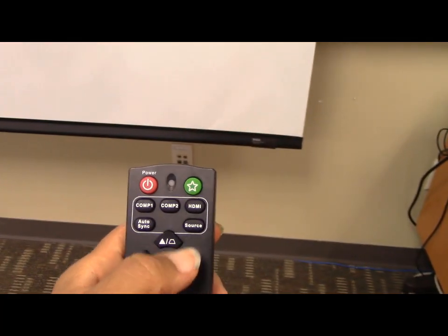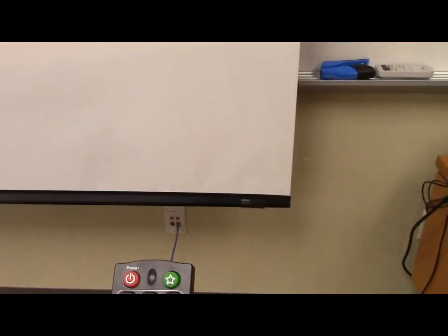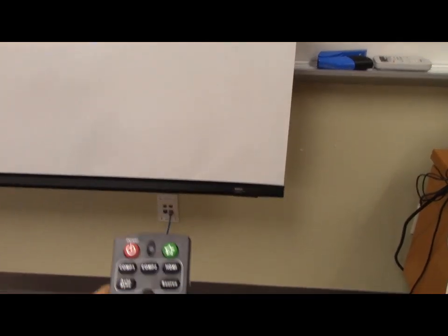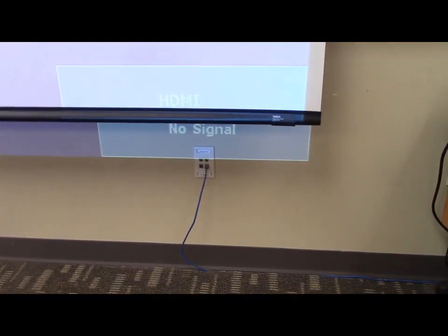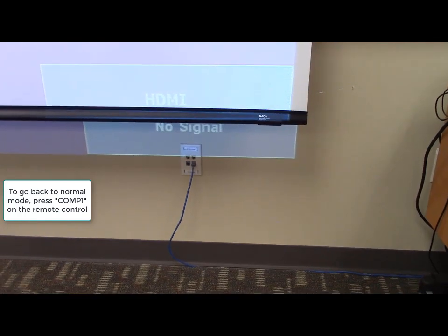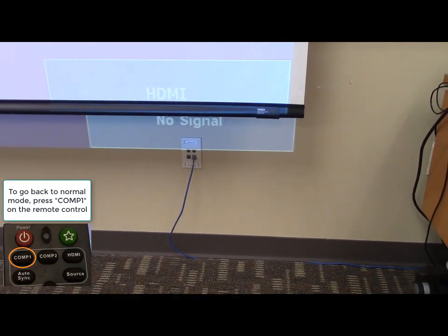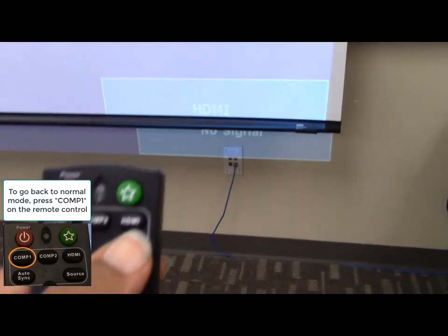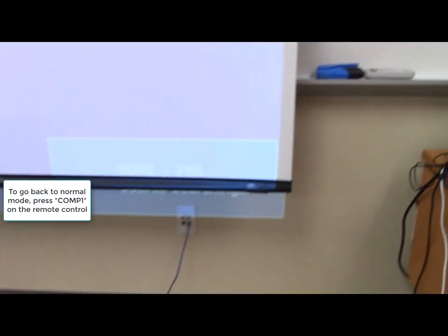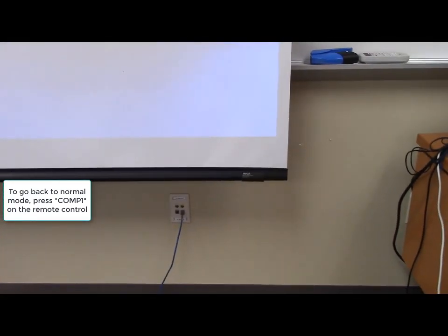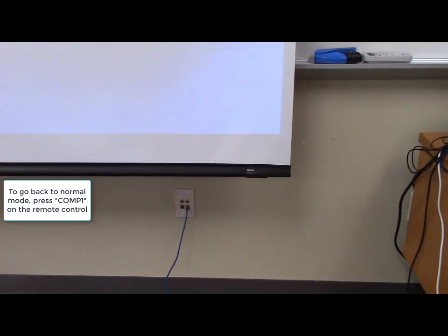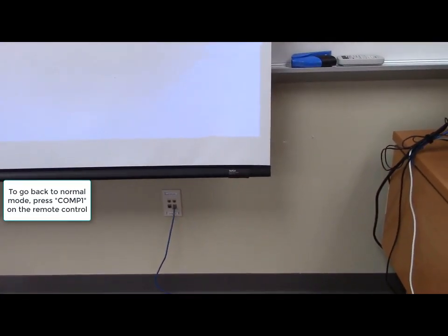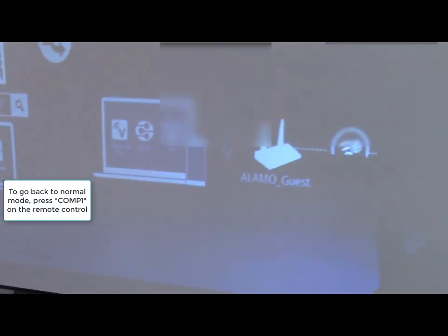Once the dongle is in place, you need to go to HDMI on the remote control, and you might get a no signal. There's probably more than one HDMI connection, so if you see no signal, press HDMI again, and you'll see the HDMI/MHL option — that was what was on the dongle. And you'll also get the SSID and the password at the top of the screen.